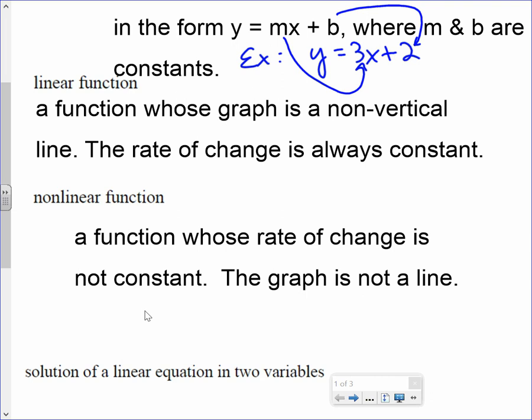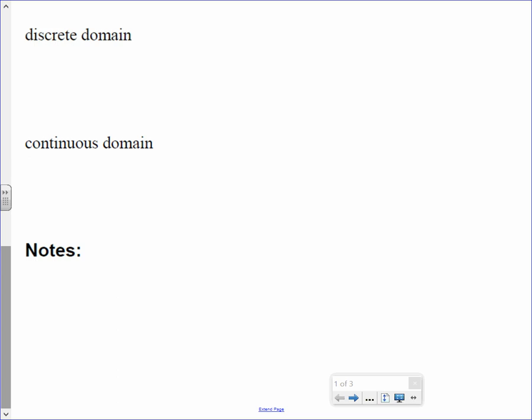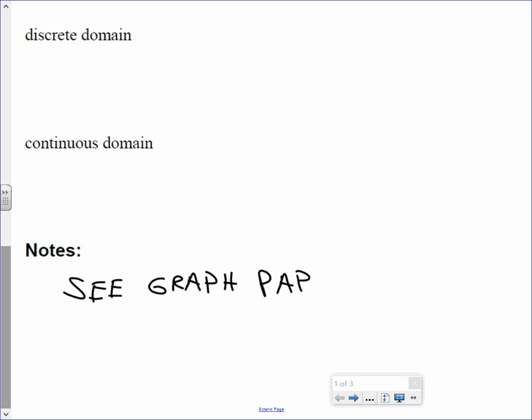We're only going to define one more word after this one — the solution of a linear equation in two variables — and then we're done for the day. Go down where it says notes and put 'C graph paper,' because I want you to use your graph paper for the first example. Bust out that graph paper and let's write example one.